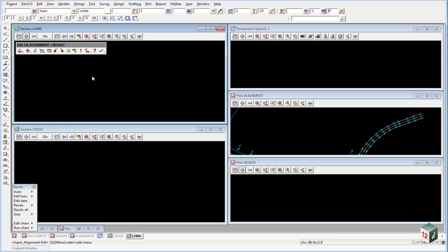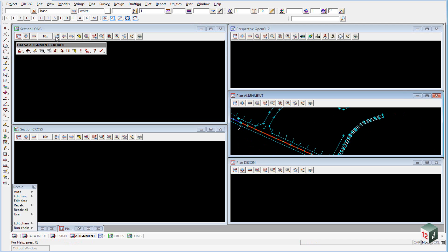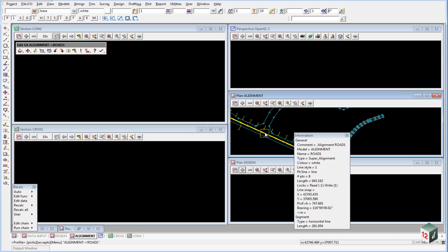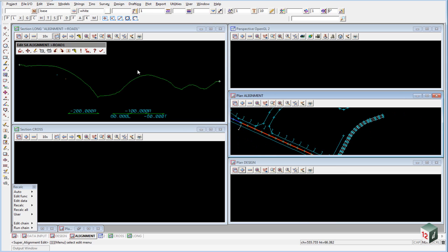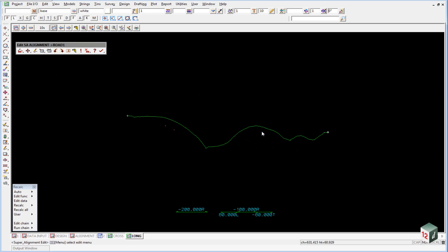We can now profile our alignment string. We click on the profile button and select anywhere along your alignment and accept it. Once we have the profile of the existing surface, you can then maximize your long section view.